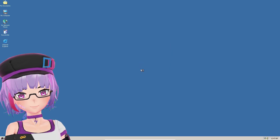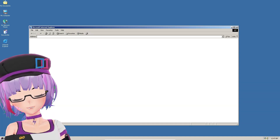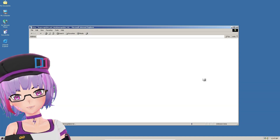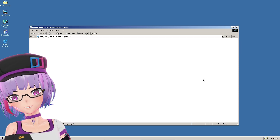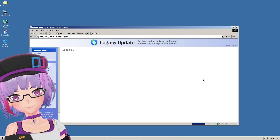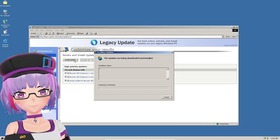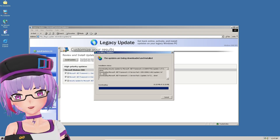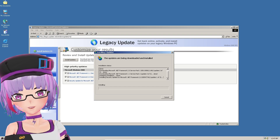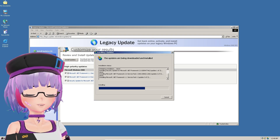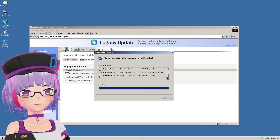Once everything is updated, go to Legacy Update one more time to check for any remaining updates, just to be sure. In my case, I had Microsoft .NET Framework 1.1 Service Pack 1 and a couple of other things. Install and review those — this will be quick and requires no further restart.